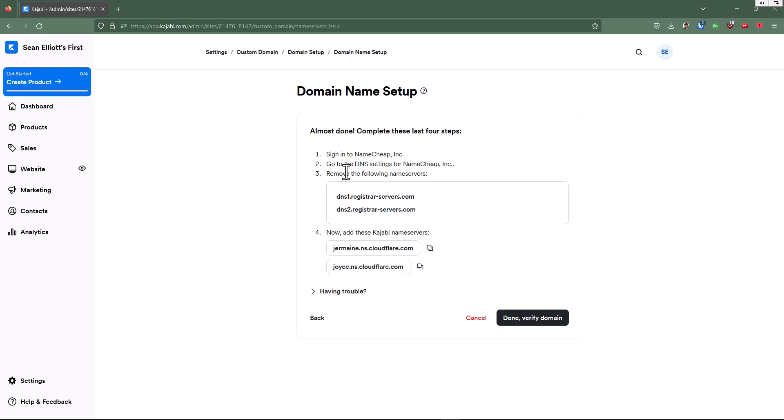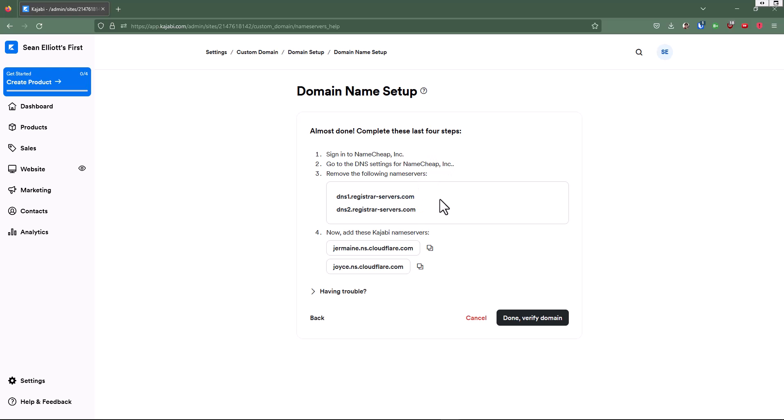So it's actually giving me all of the directions on what to do at Namecheap and where to redirect the name servers. It's going to tell me what name servers to change and what to change them with. These are the Kajabi name servers here. So we'll go ahead and we will do that.